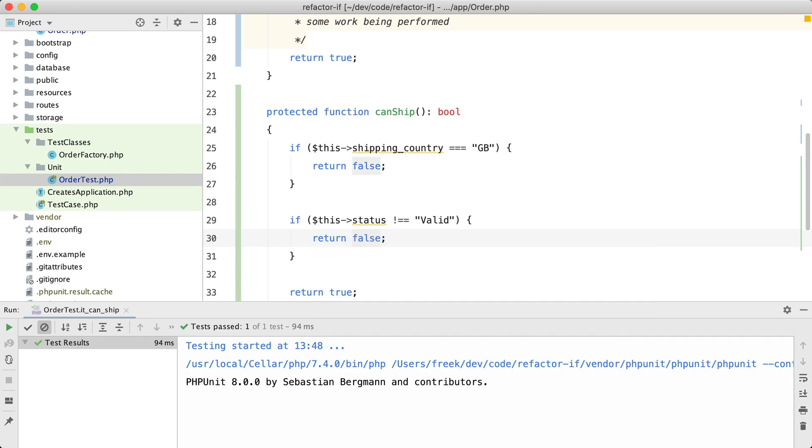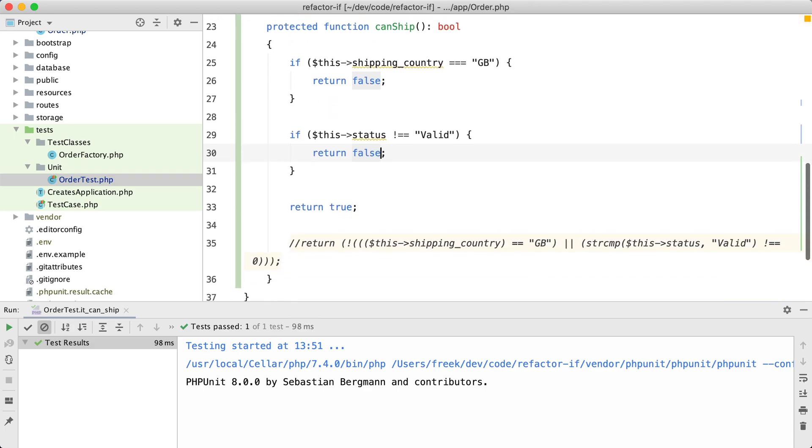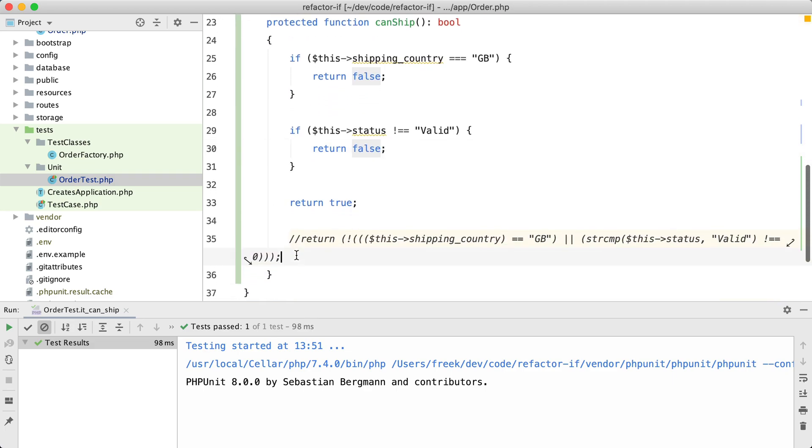Let's rerun the tests and we are still on green. And I can remove this line.